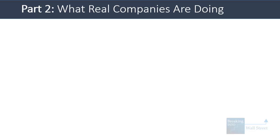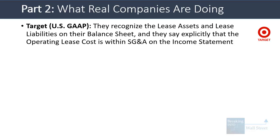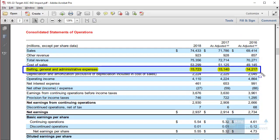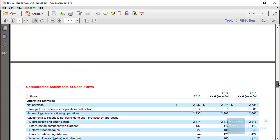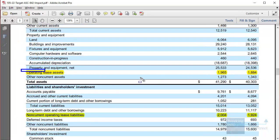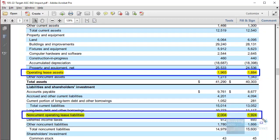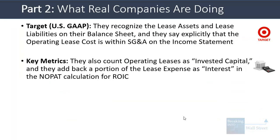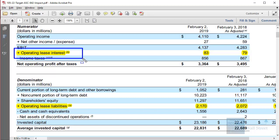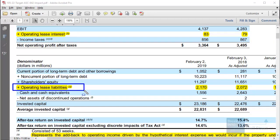Now let's look at how real companies are doing this. With Target, they make clear the operating lease expense is a component of SG&A on the income statement — you can confirm this in their lease costs disclosure. On the balance sheet, we see operating lease assets and operating lease liabilities, which aren't exactly equal, requiring an equity adjustment. They also count operating leases as invested capital and add back the implied interest portion of lease expense when calculating NOPAT for their return on invested capital.